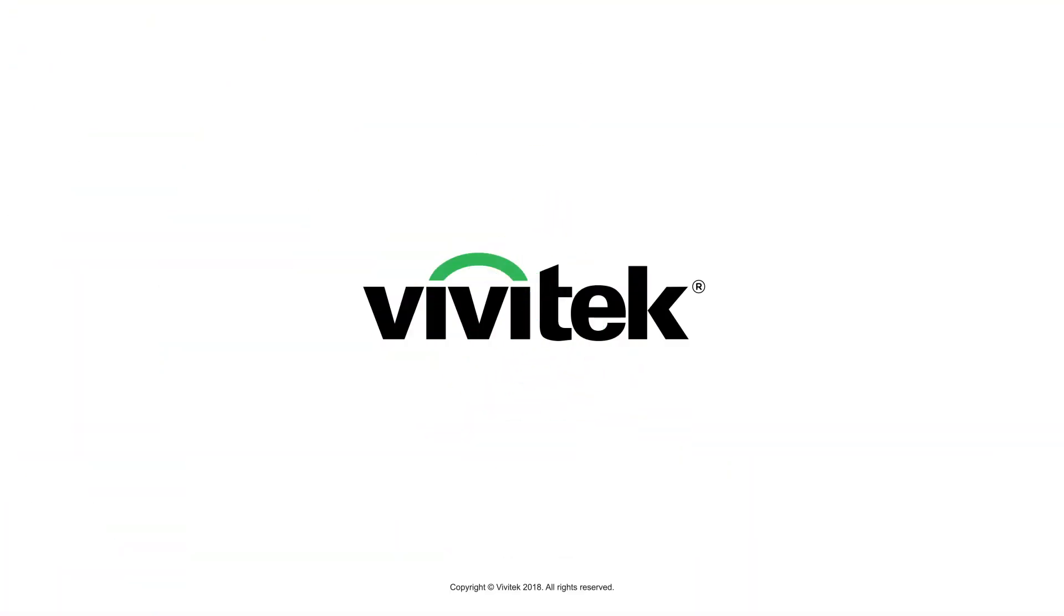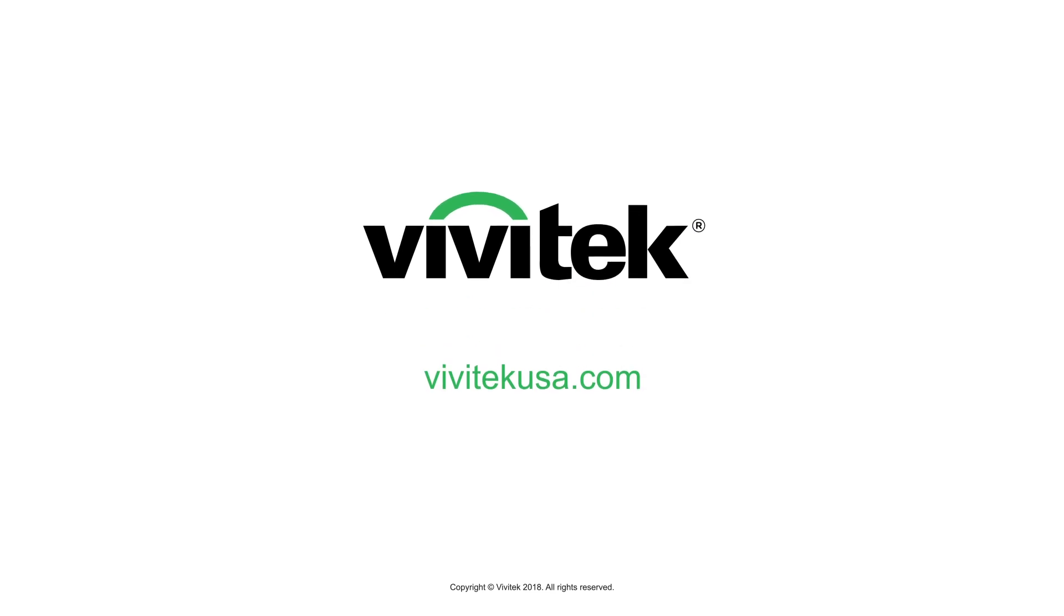Make the connection, deliver your message, collaborate with confidence. To learn more, visit VivitechUSA.com.